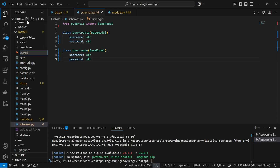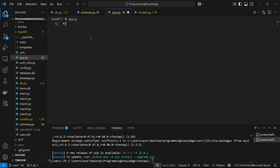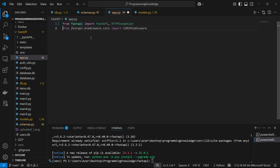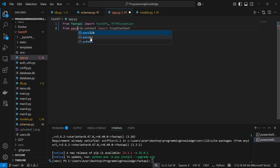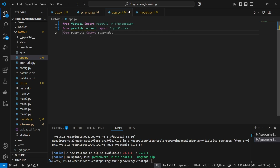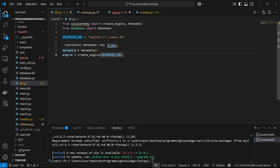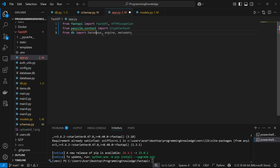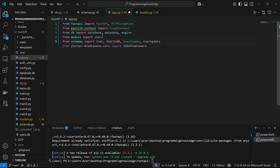Now we move on to the main file, app.py. Import FastAPI and HTTPException from fastapi. Import CryptContext from passlib.context for hashing. From our db module import database, metadata, and engine. From models import users, and from schemas import UserCreate and UserLogin.